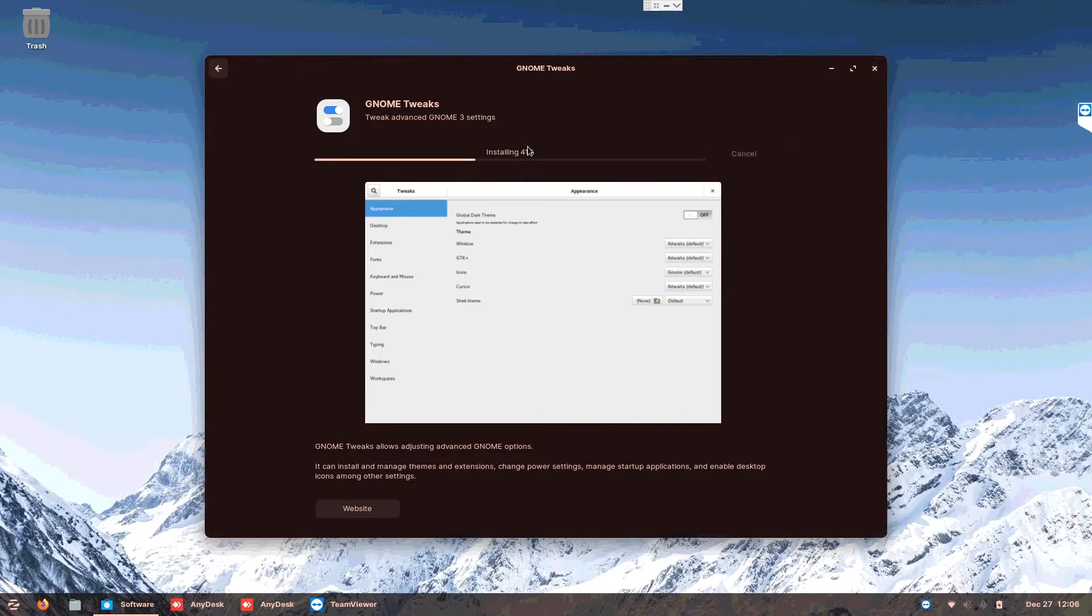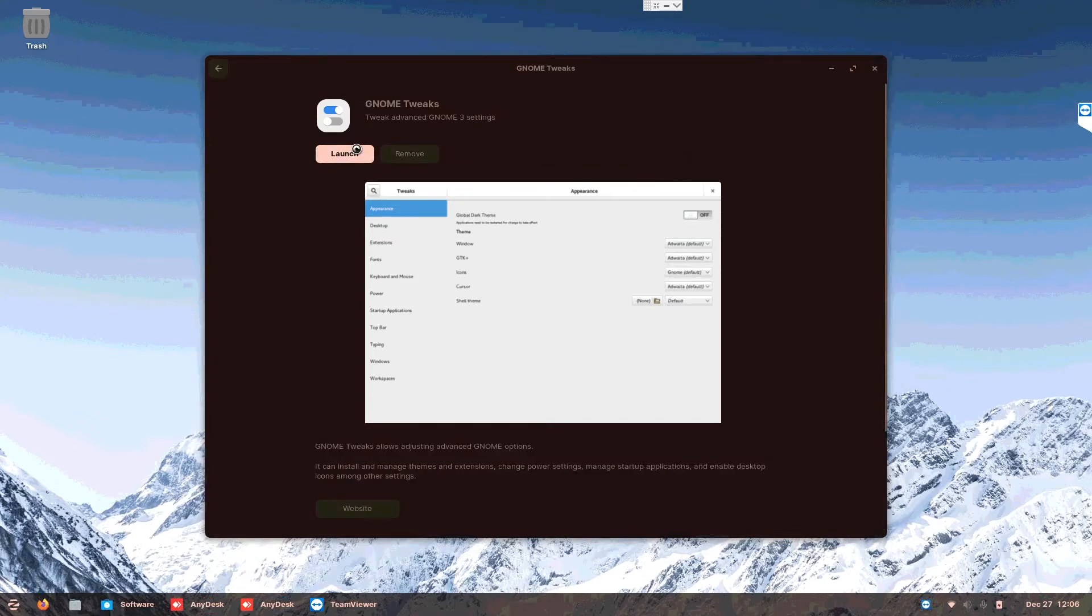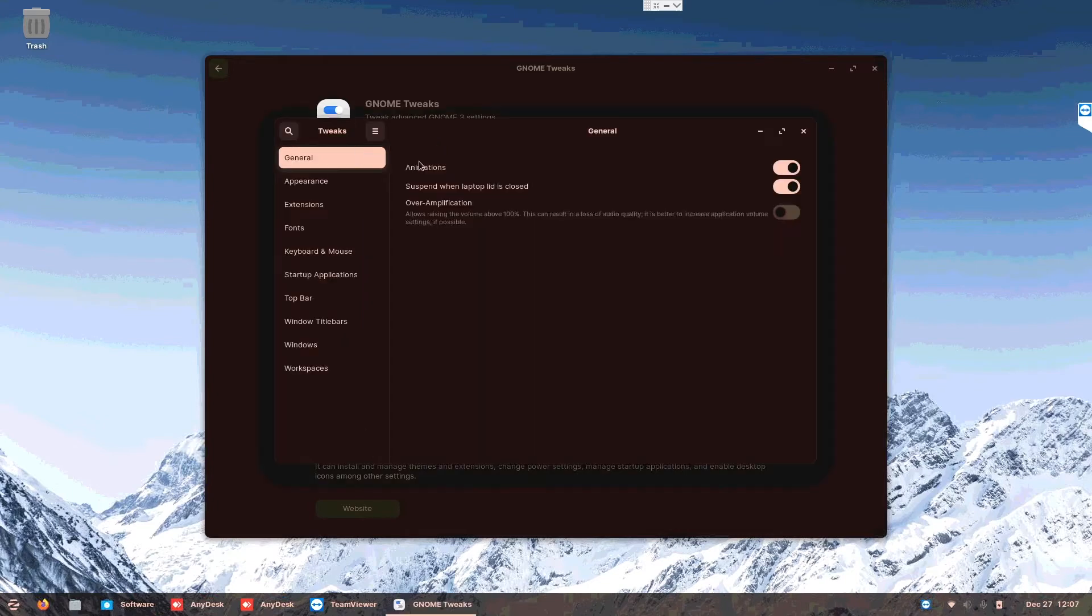That's it, so yeah, you've already jailbroken your Zorin OS. That's simple, right? It's only install and done.